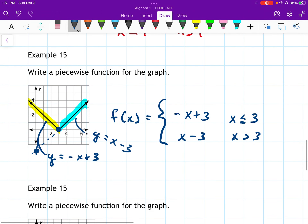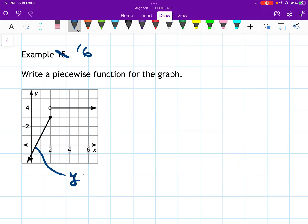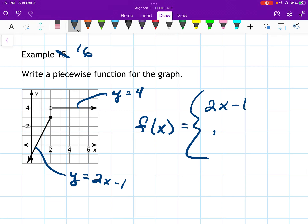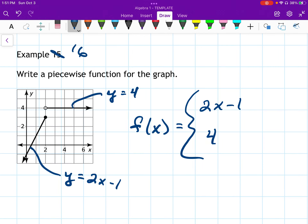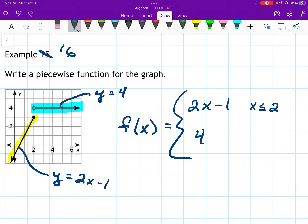Example 15 — write a piecewise function for the graph. The left piece has a slope of 2 and a y-intercept of negative 1, so y equals 2x minus 1. The right piece is just y equals 4. Putting that together: f of x equals 2x minus 1 for the left piece, which has a closed circle at x equals 2, so x is less than or equal to 2; and 4 for the right piece, which has an open circle at x equals 2, so x is greater than 2.